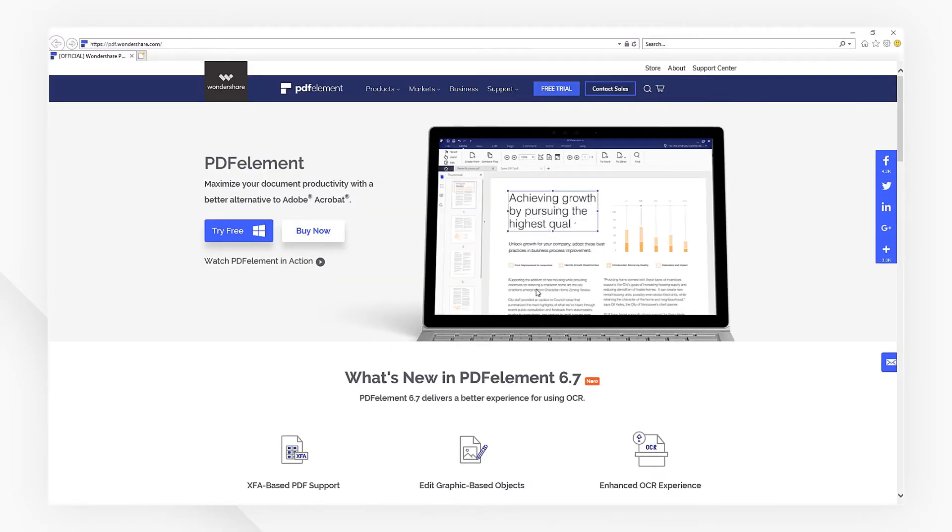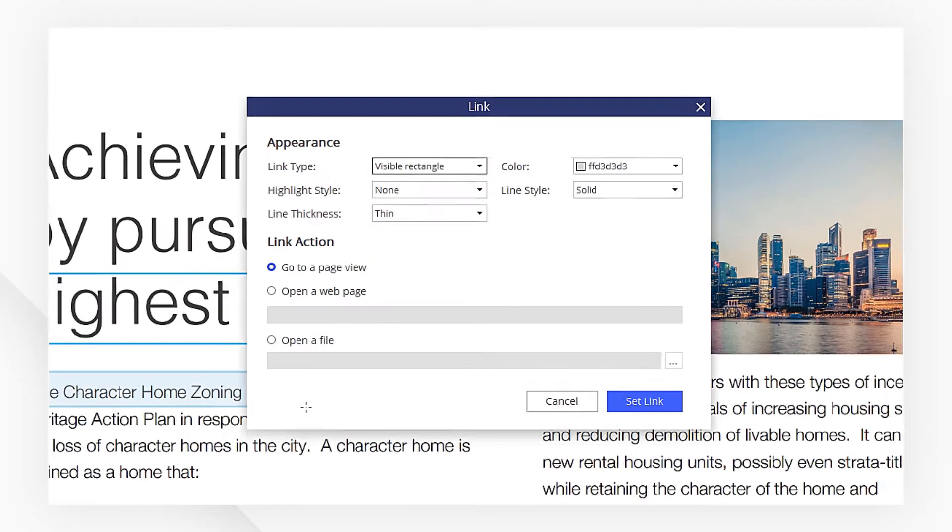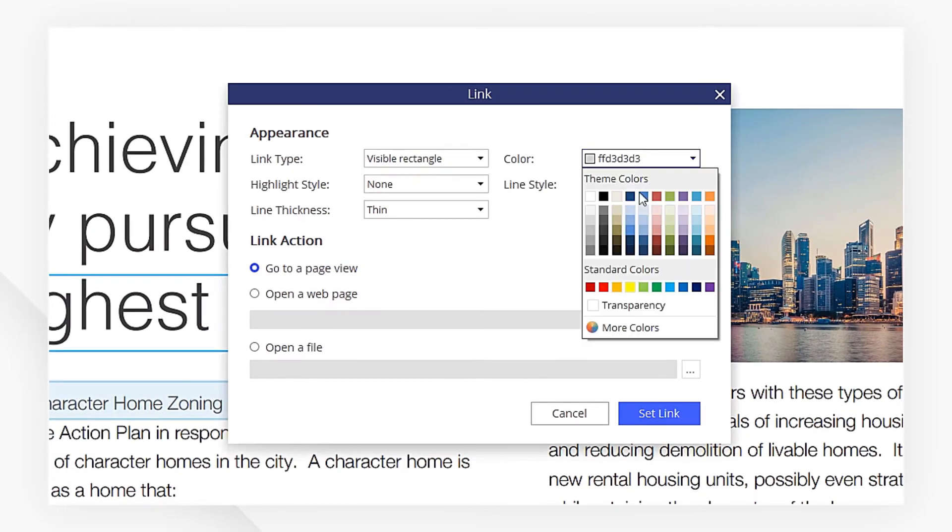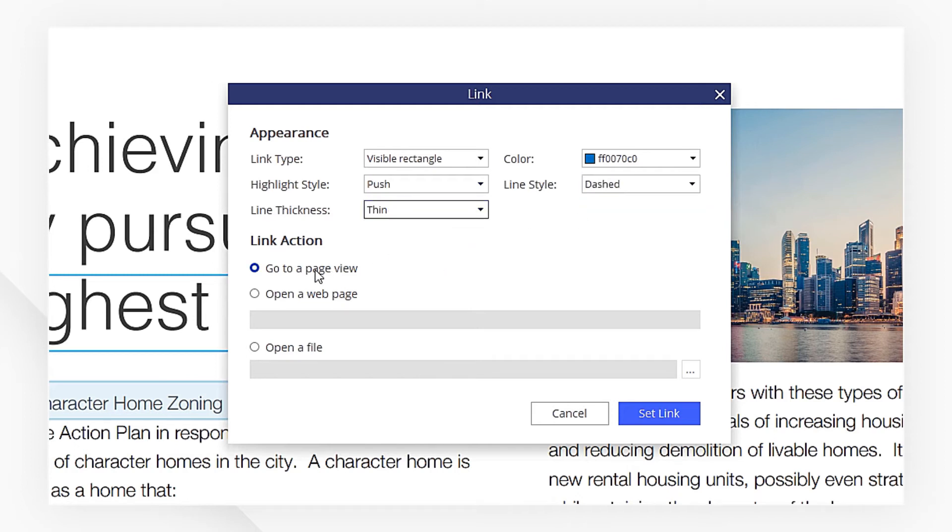You can also add a link that directs to a specific page in the same way. Let's quickly go through the process. Here, we pick go to a page view. Hit Set Link.